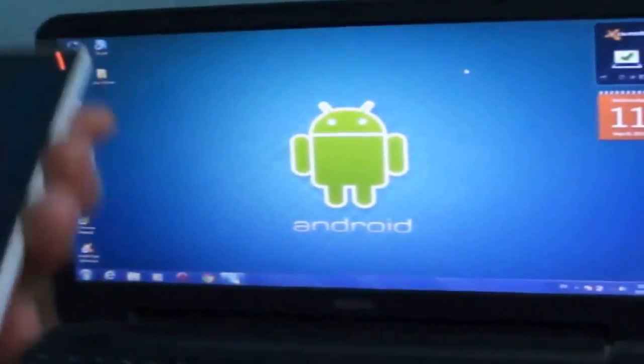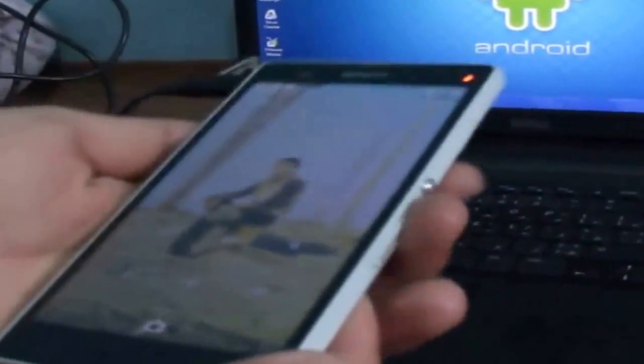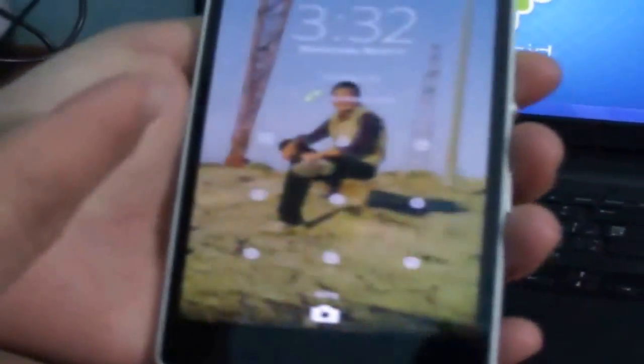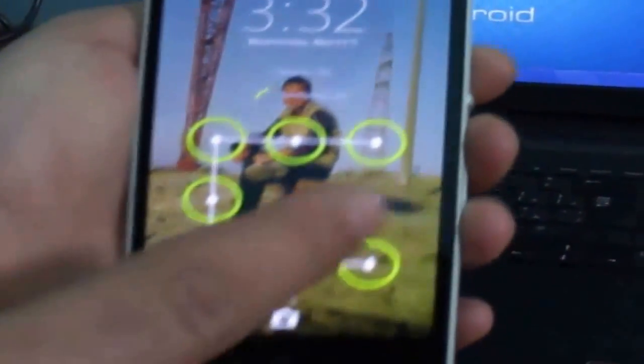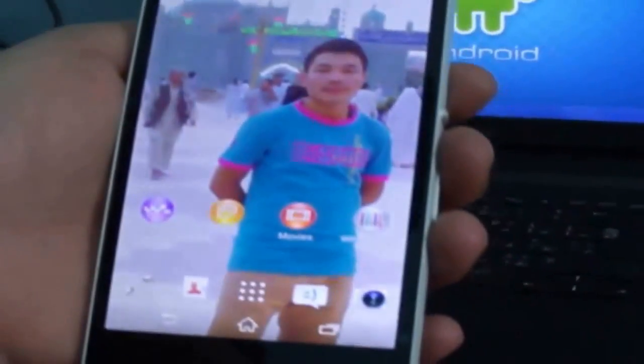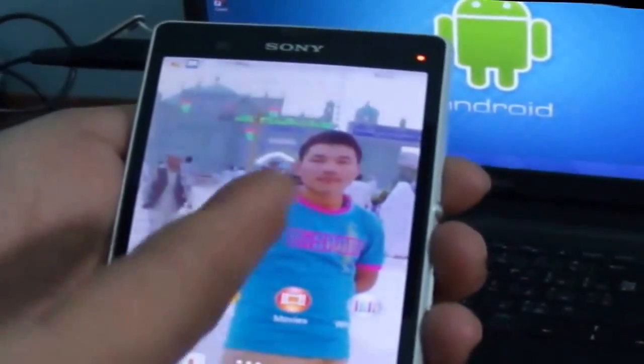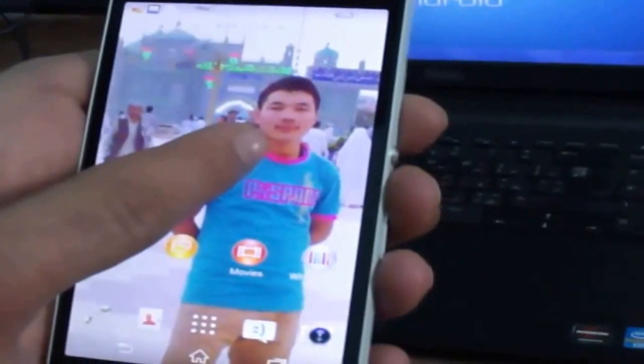As you can see here I have an Android phone, Sony Xperia Z. So let me open it. Now I want to share, I have internet connection in my phone but I do not have internet connection in my PC.